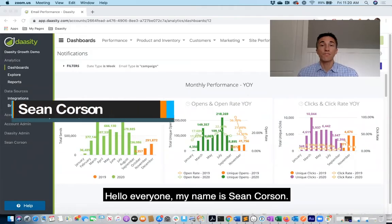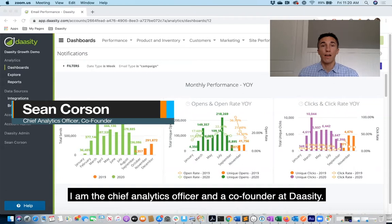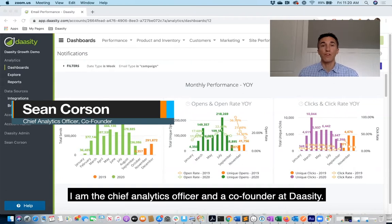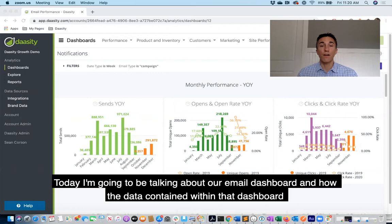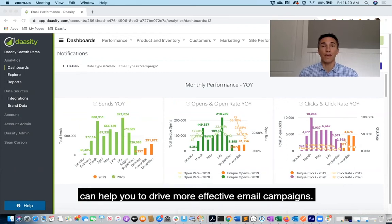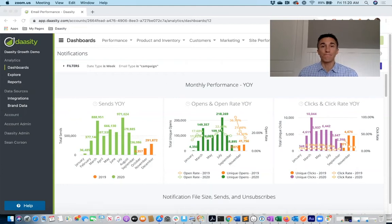Hello everyone, my name is Sean Corson. I am the Chief Analytics Officer and a co-founder at Dasity. Today I'm going to be talking about our email dashboard and how the data contained within that dashboard can help you to drive more effective email campaigns.